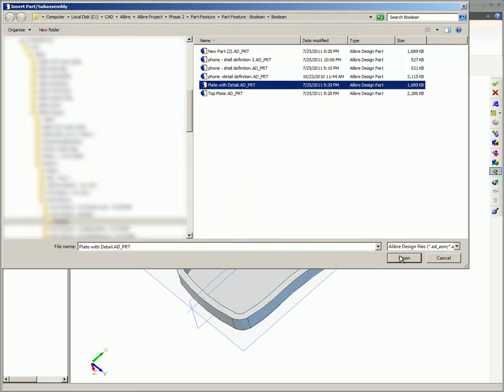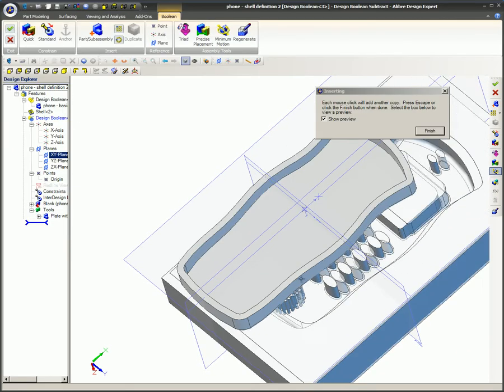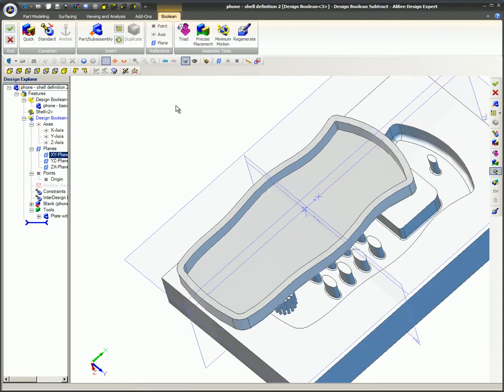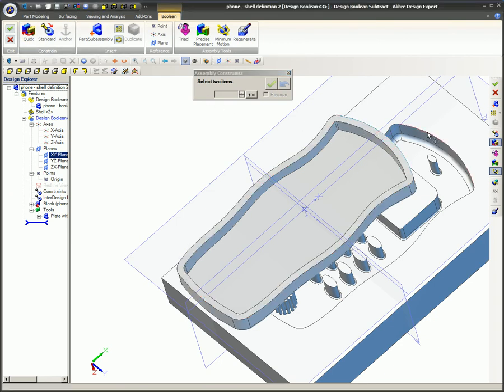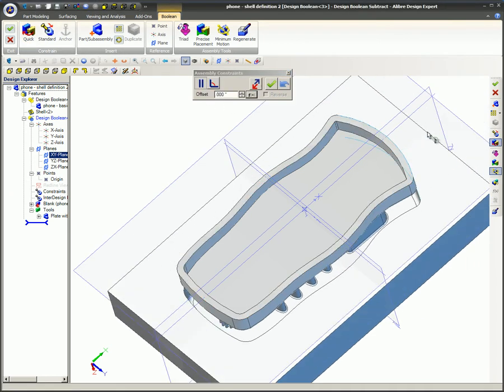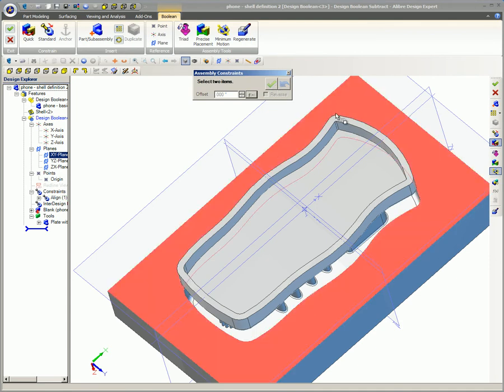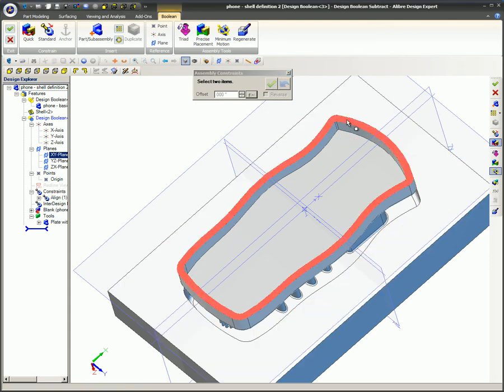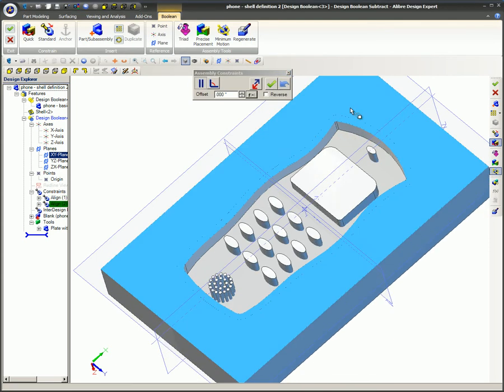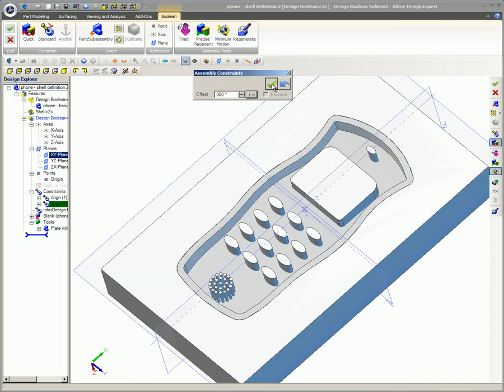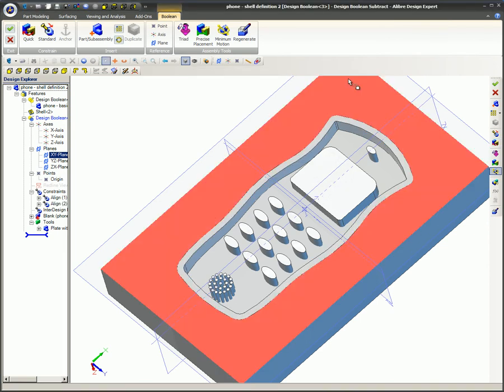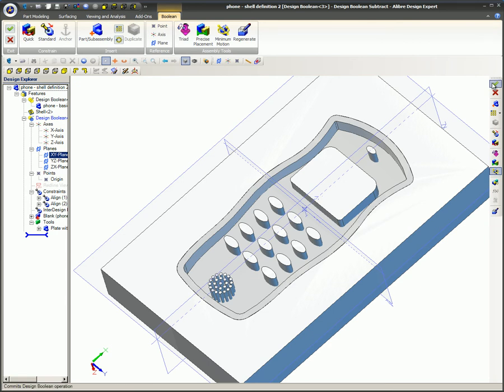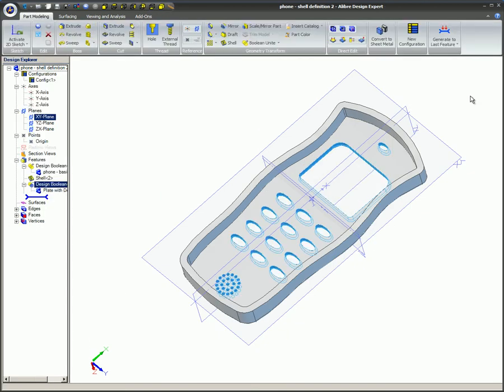As done before, the Boolean subtract feature is selected and the part acting as the tool is brought into the workspace, which has once again temporarily transformed into an assembly workspace to facilitate the process of positioning the blank and tool together. The quick constraint feature is used to first align the radius edges and then align the top flat surfaces. The order and features used during the alignment process do not matter as long as the required alignment is achieved.